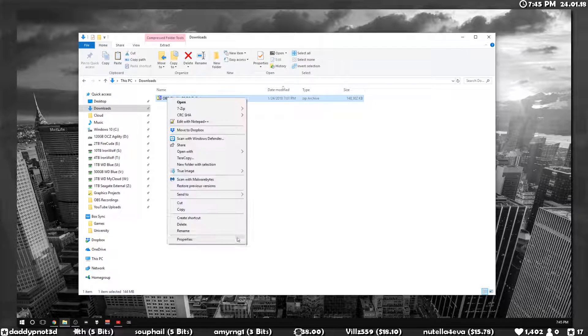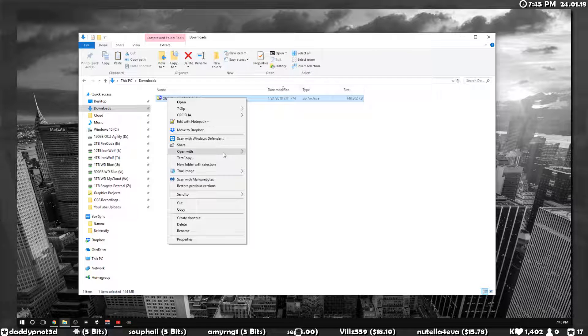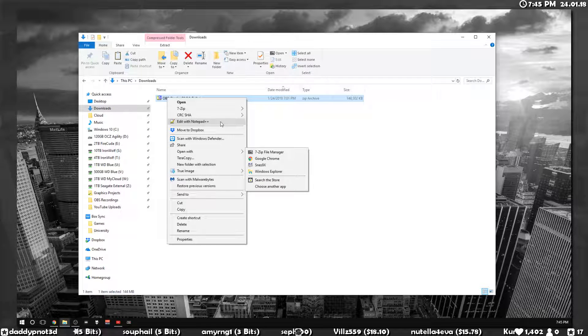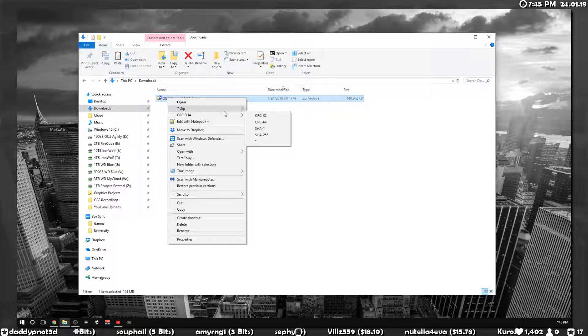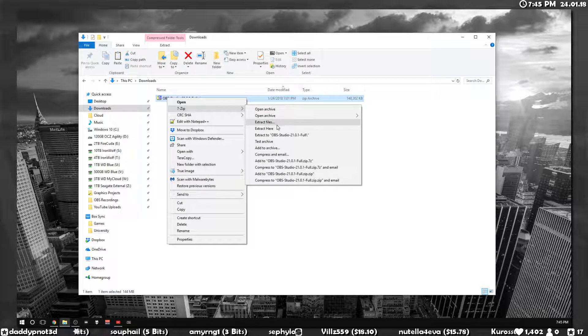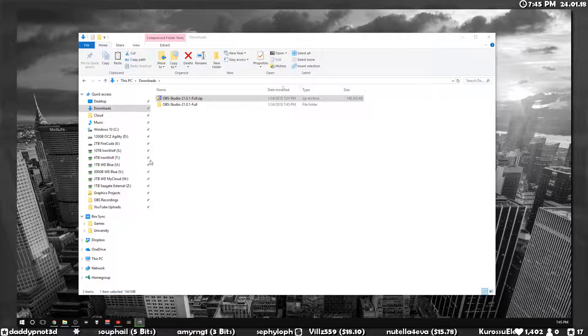So what we have here is we have a fresh download of OBS Studio. Just extract that.